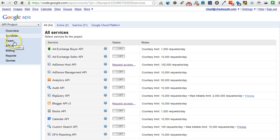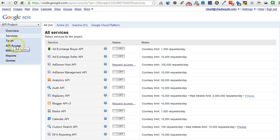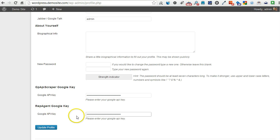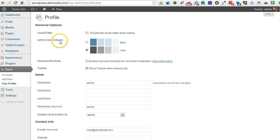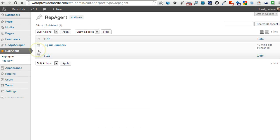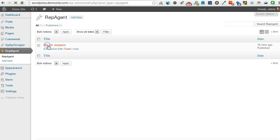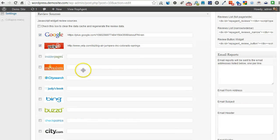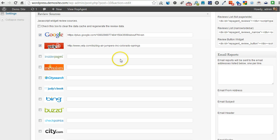Once you do that, then you go into API access. On the API access page, you'll see your key. That's the key you grab and you paste into your user profile, update your profile. Once you do that, everything should start working on your Rep Agent plugin as far as Google is concerned.